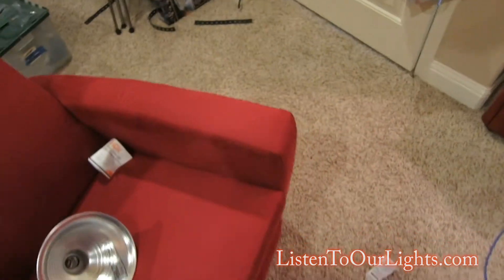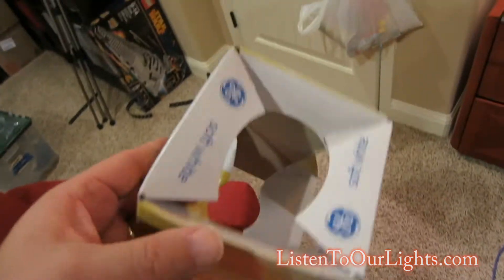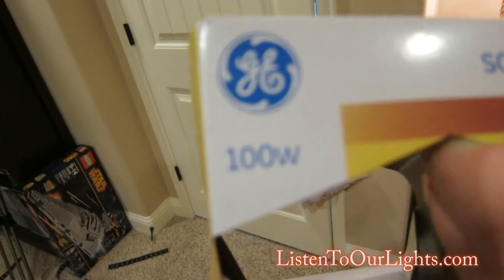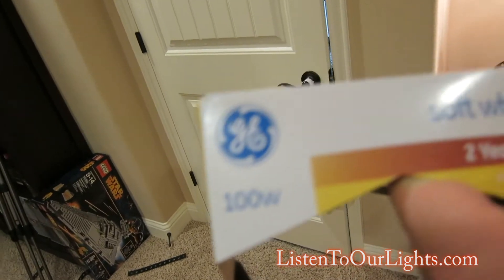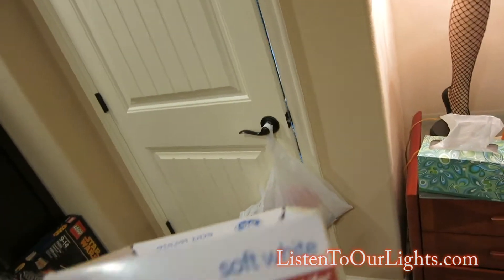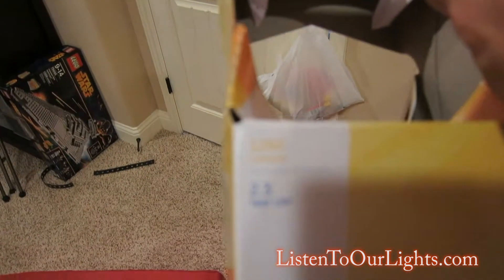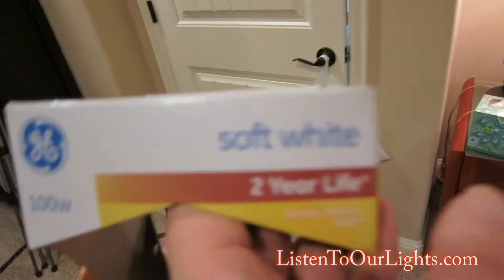And I thought this would be fun. So I've been trying out different light bulbs, but I really like this one. This is the GE Soft White 100 watt 1260 lumens light bulb.